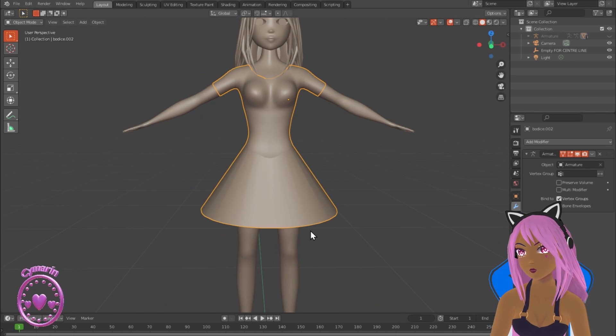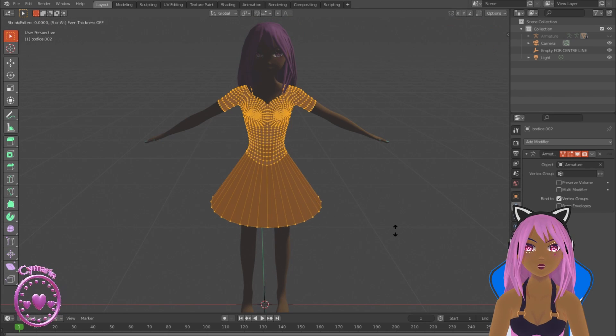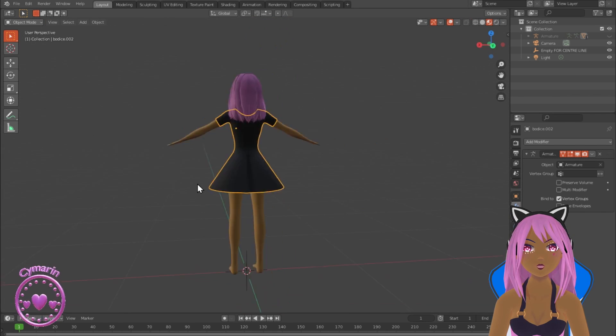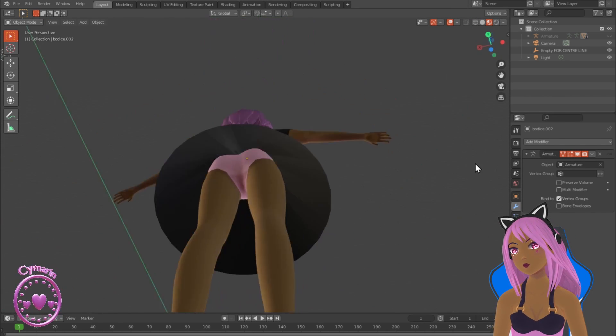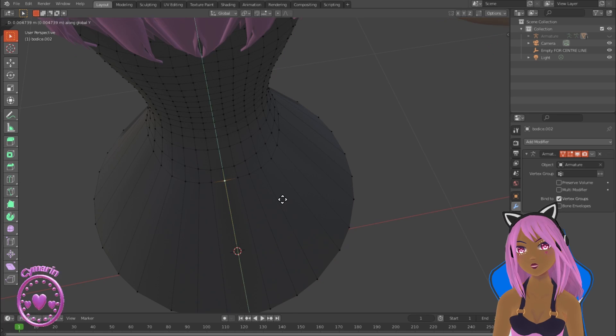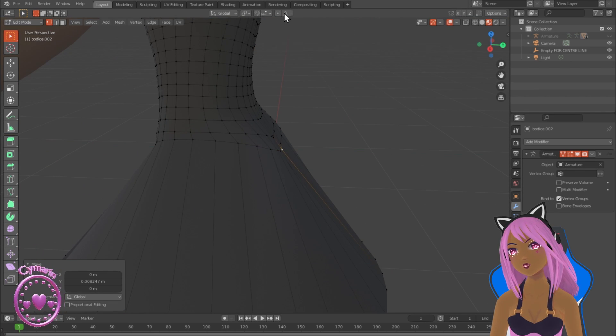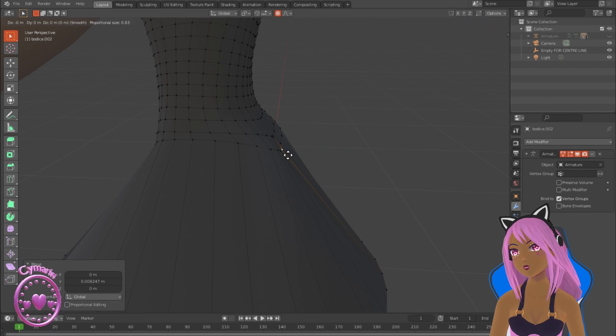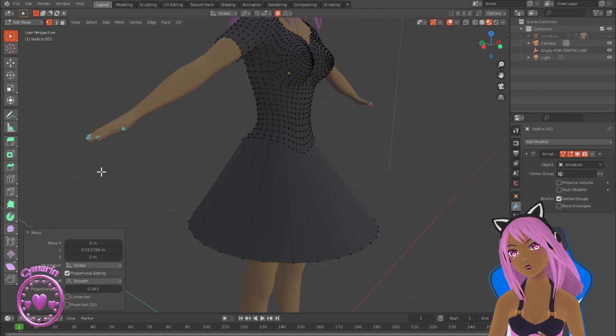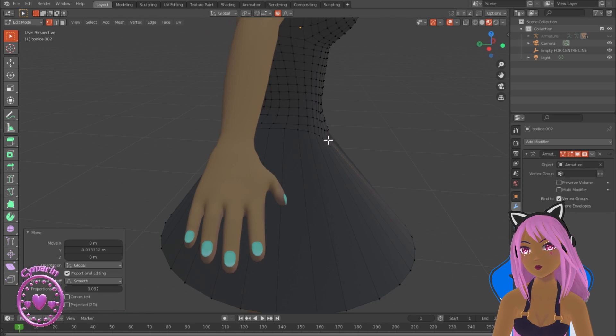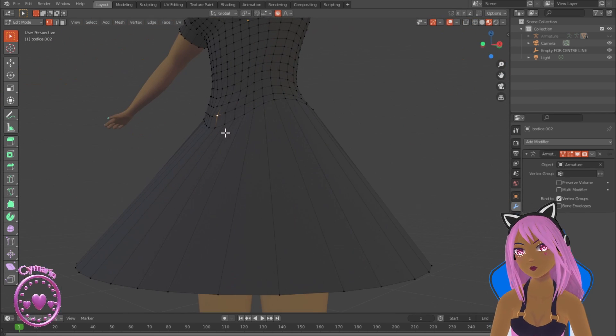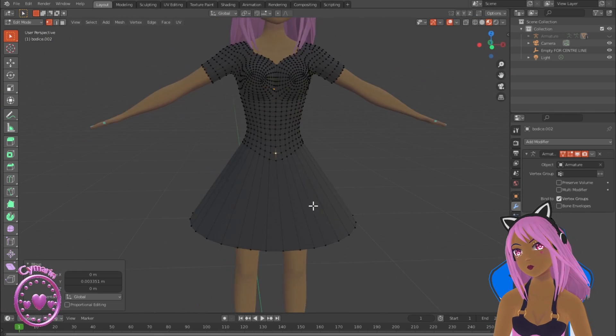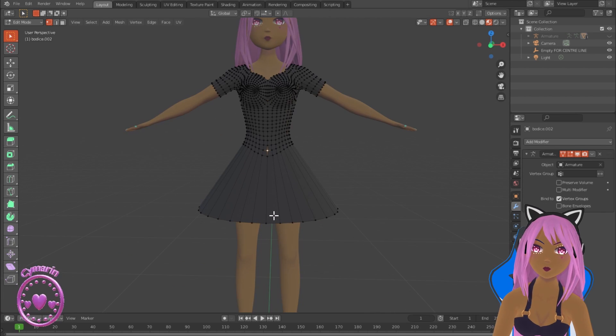Now I'm just scaling it outwards a bit more so that it sits outside of the body and pulling out some of the vertices around the hips so that they sit a bit better using proportional editing to pull them out. So there, that's the basic shape.